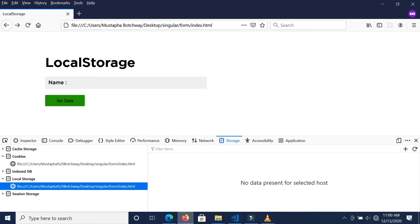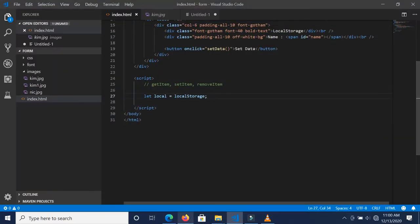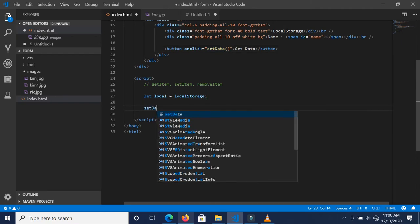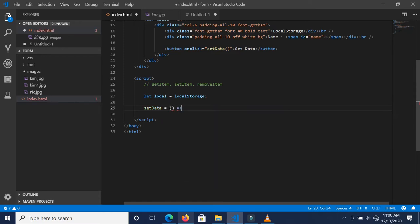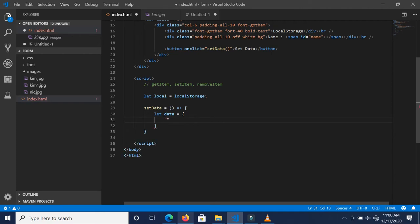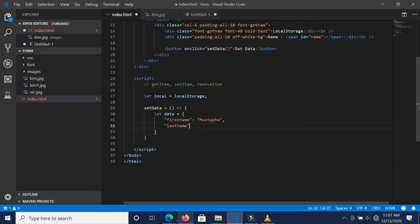We have this button called 'Set Data' and it has an onclick event with a function called setData. So let's define our function — setData. Let's say we have this data object called data, with firstName, lastName set to 'my surname', and age.